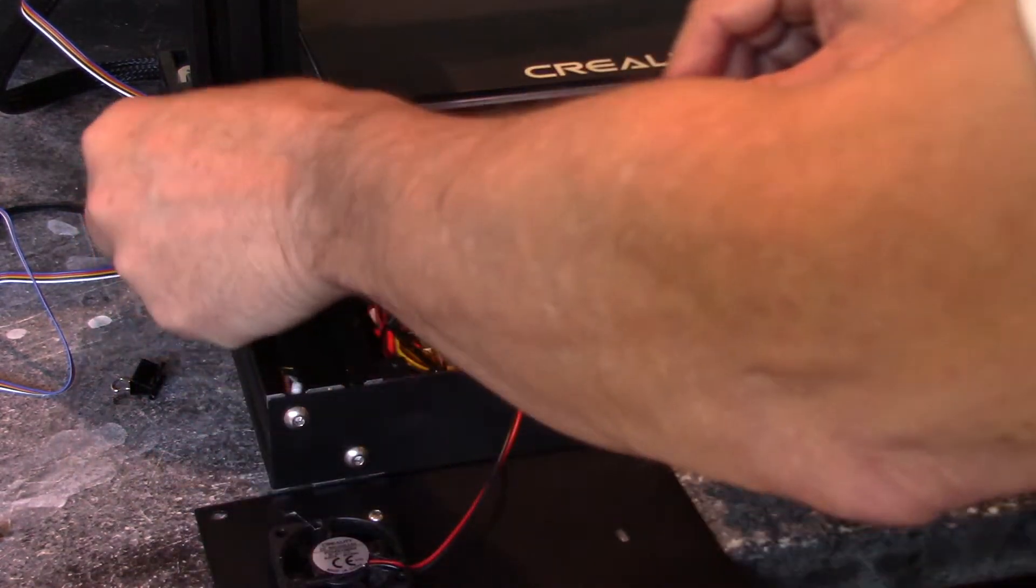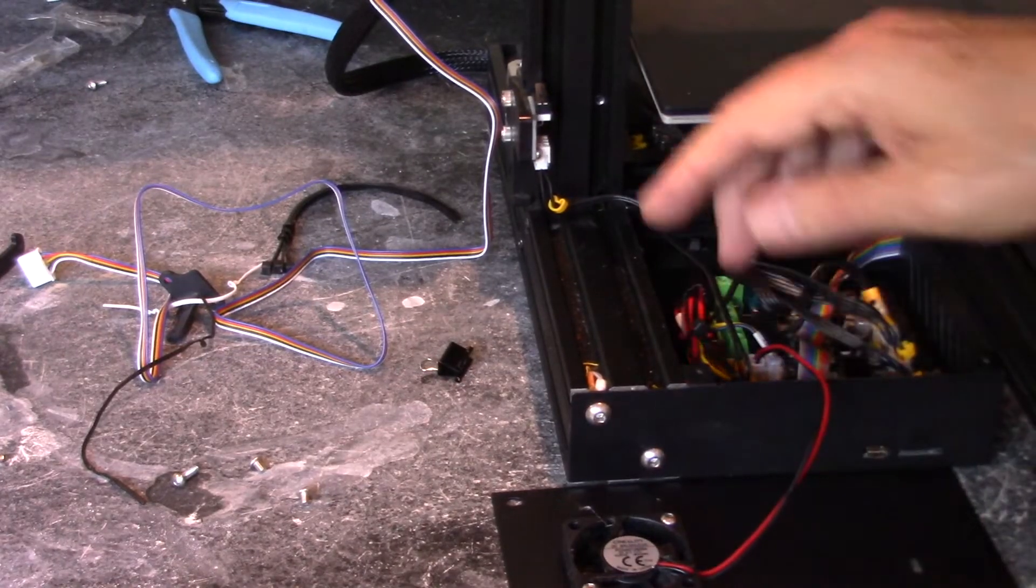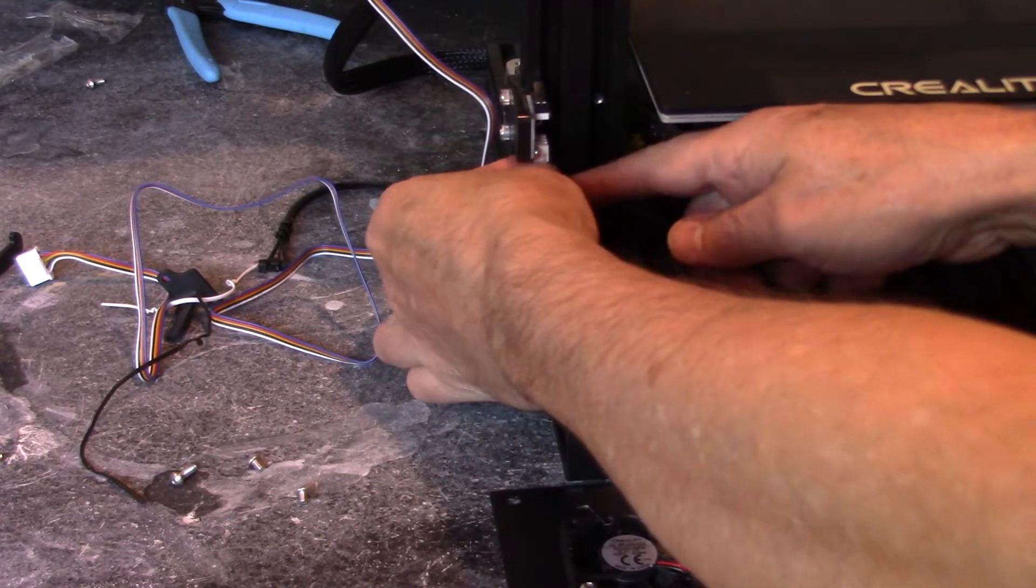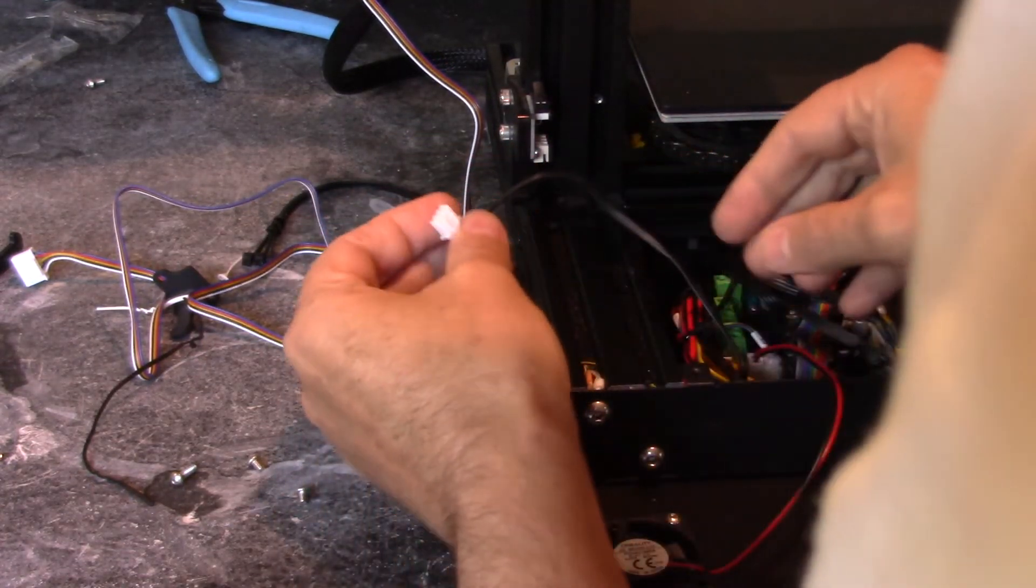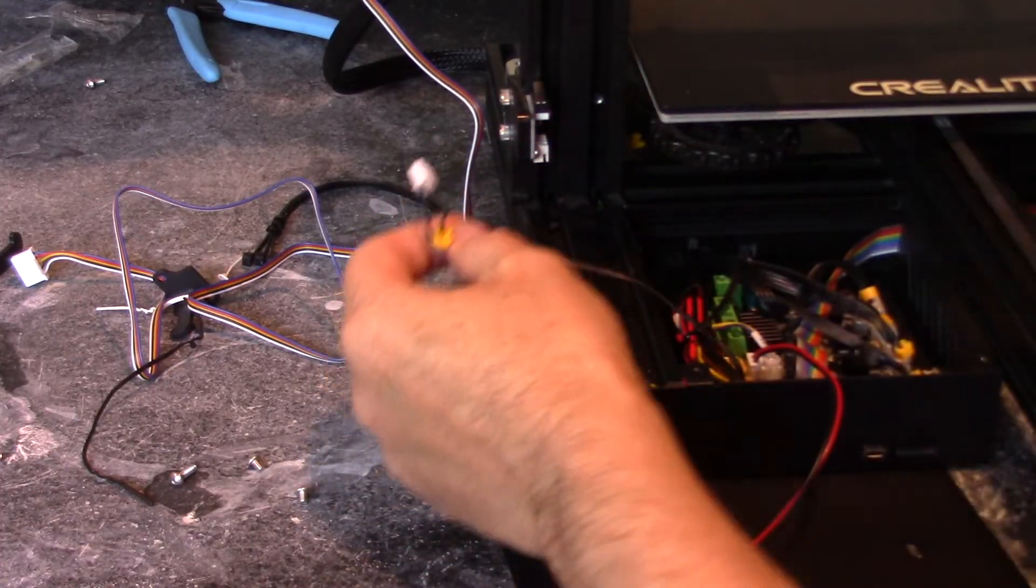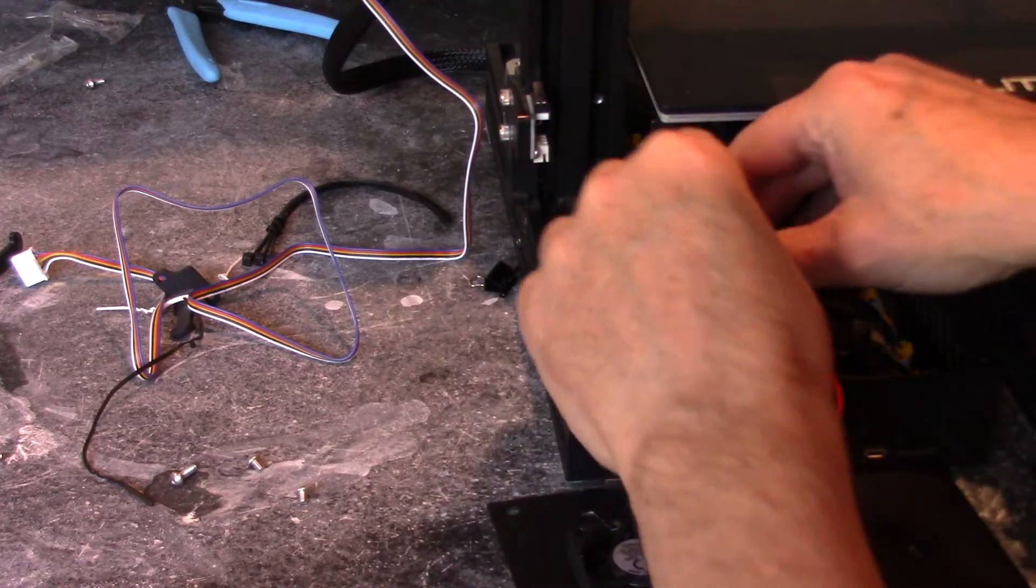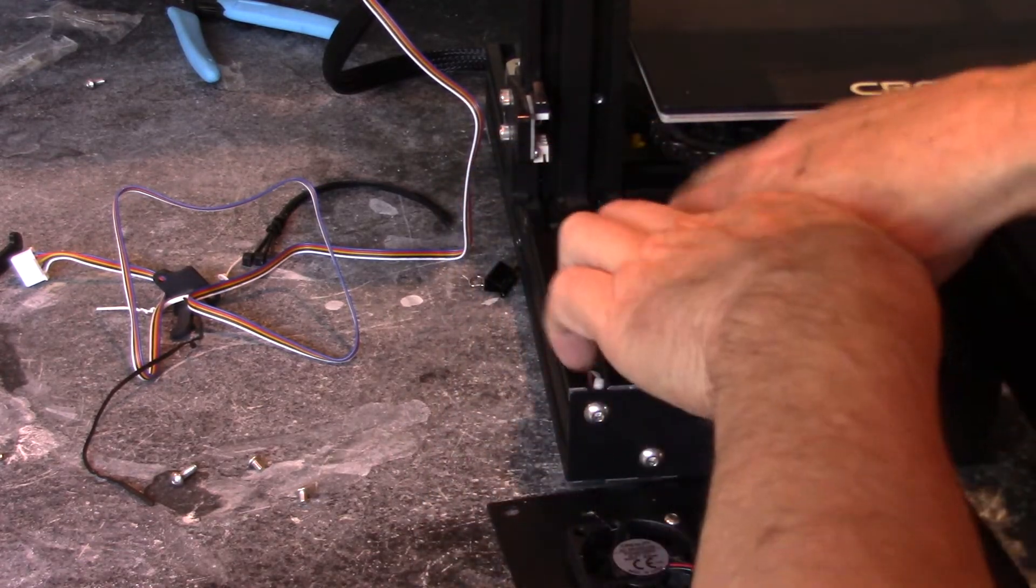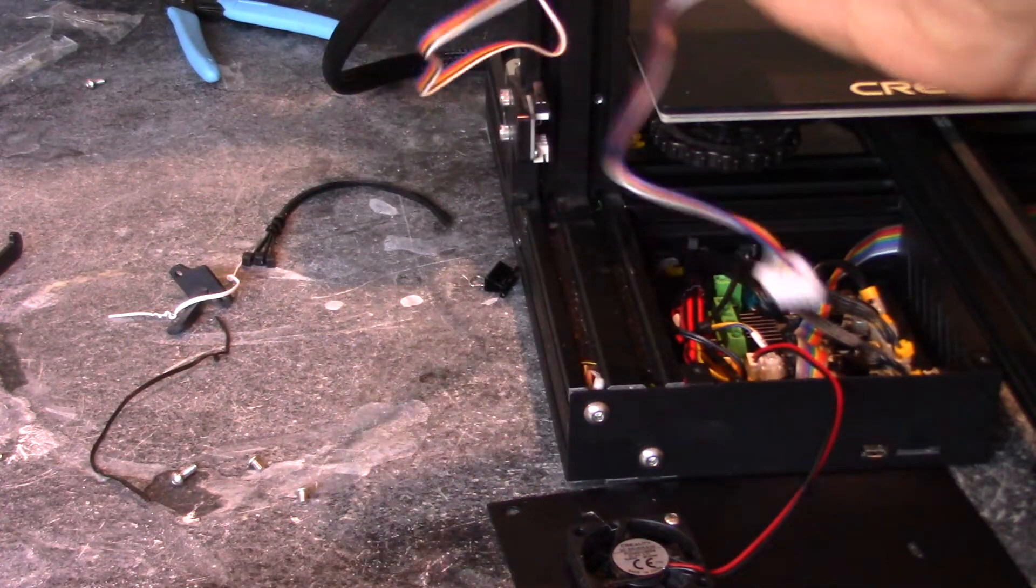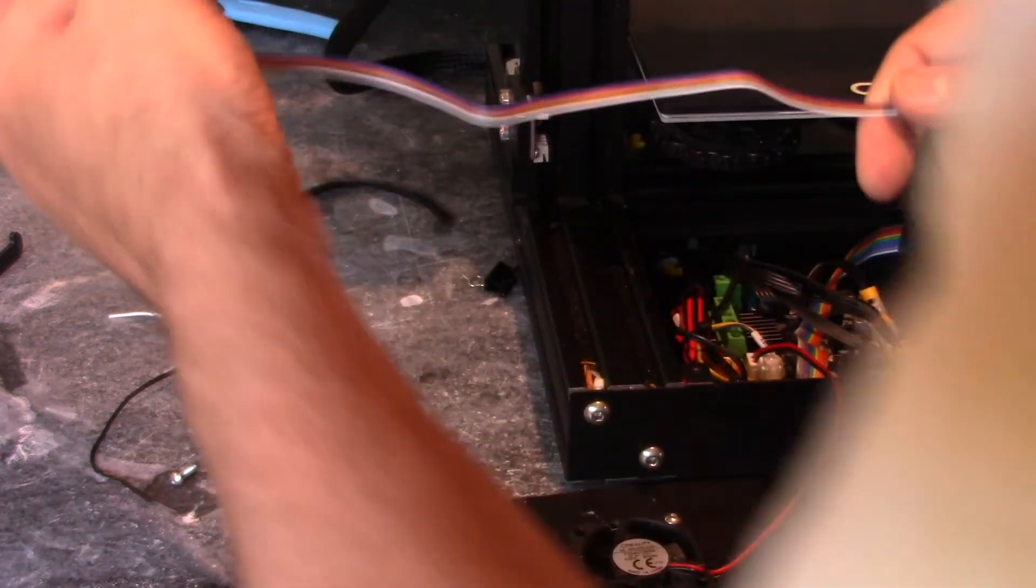Now this is the Z switch down here, and we won't be needing this anymore. So we're going to disconnect this. So I'm just going to take this and tuck this down here at the bottom. And to replace it, the CR touch is going to replace that Z axis sensor.